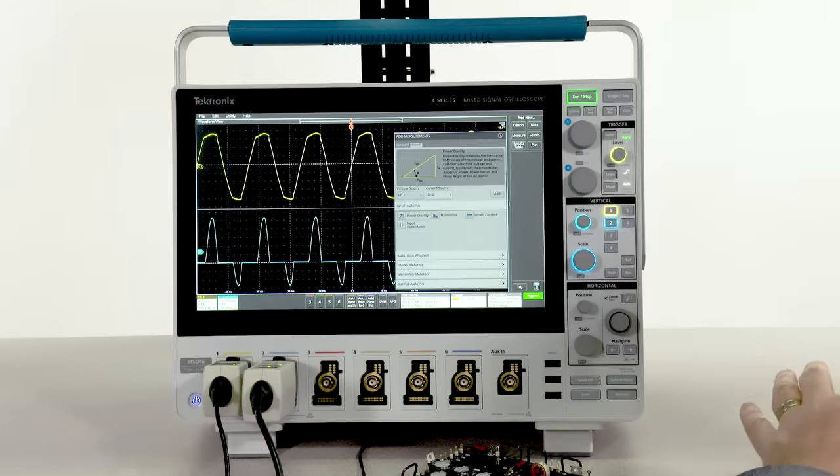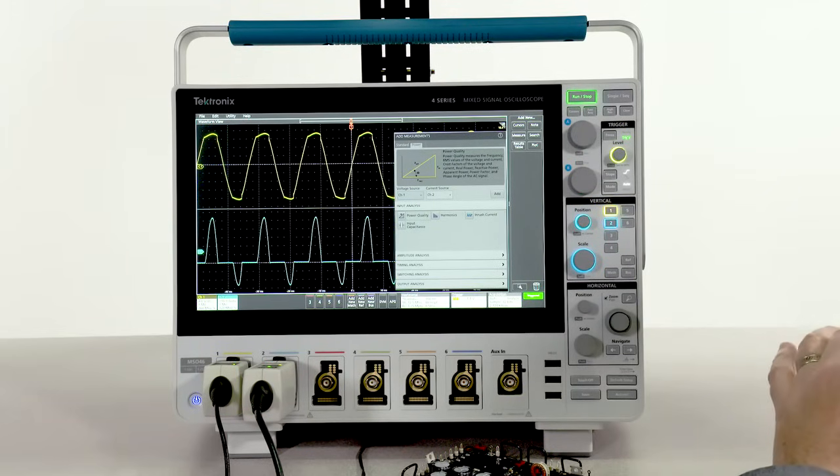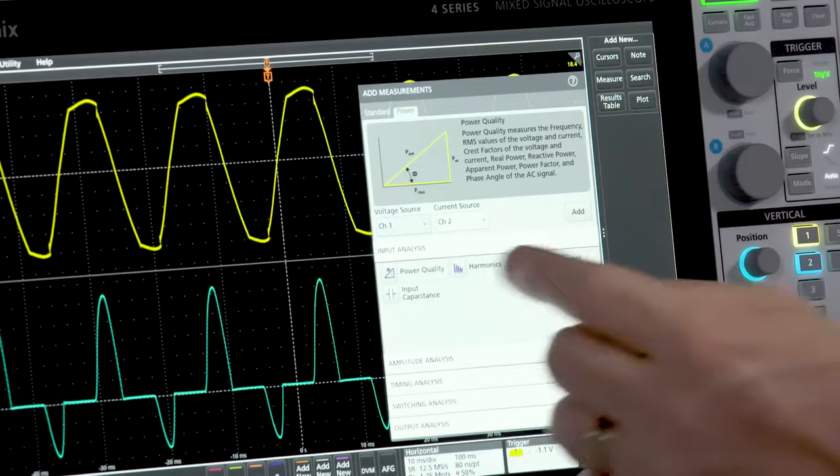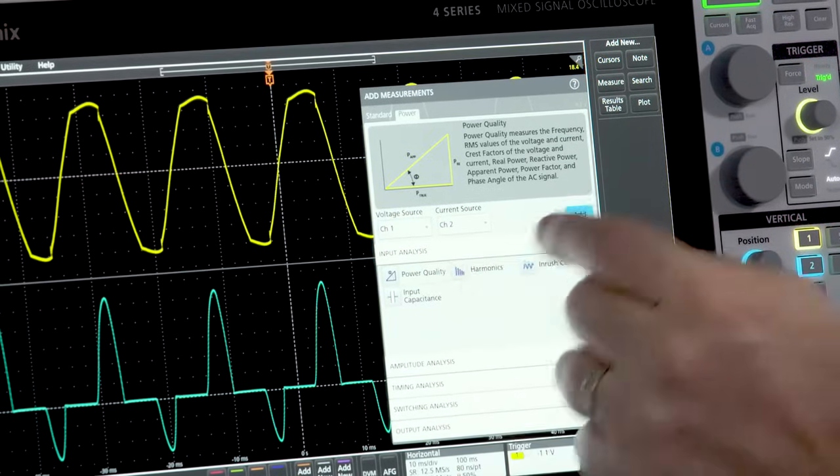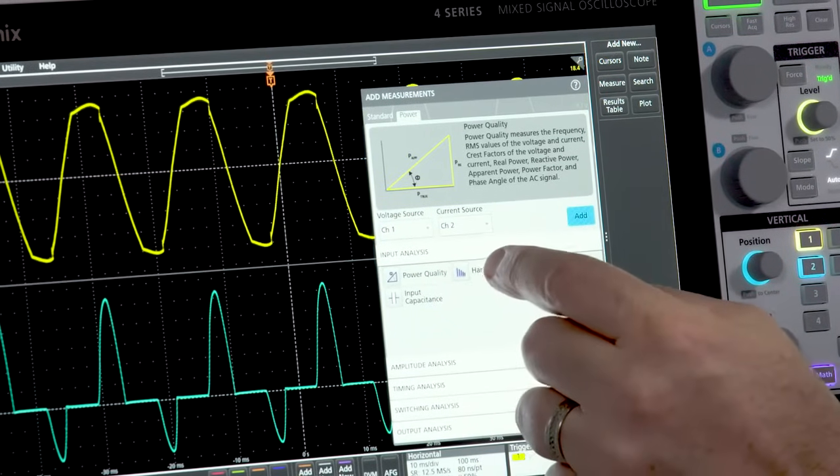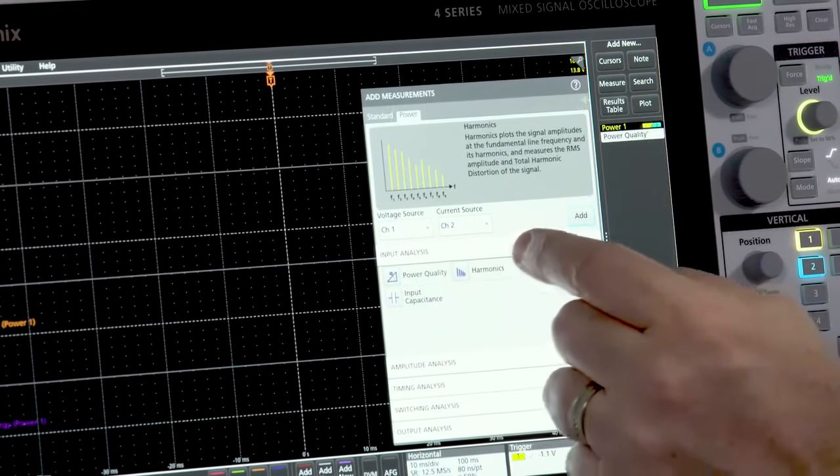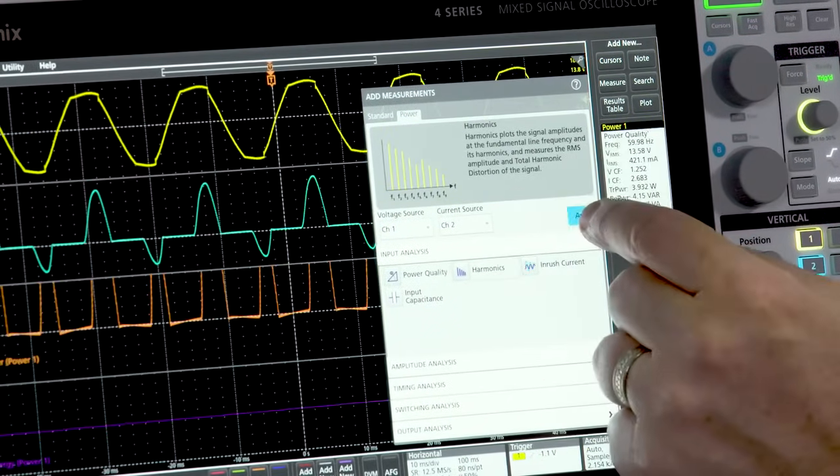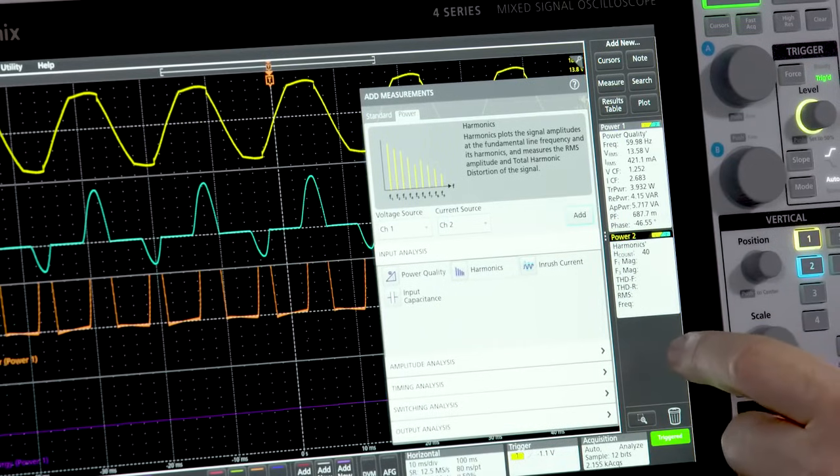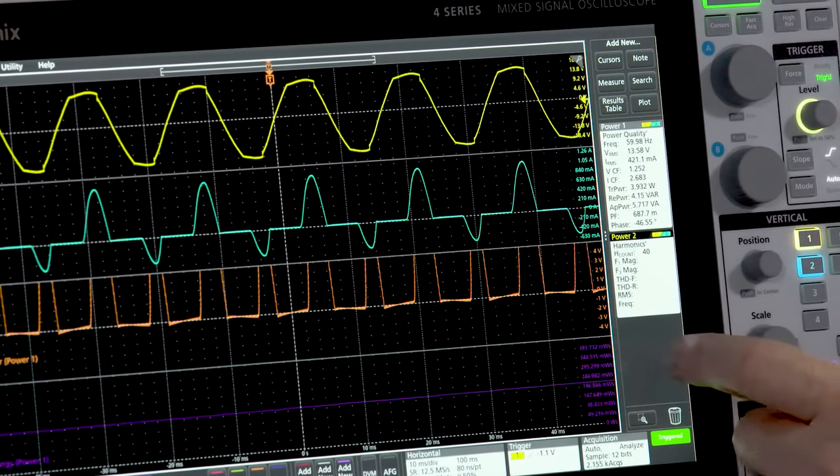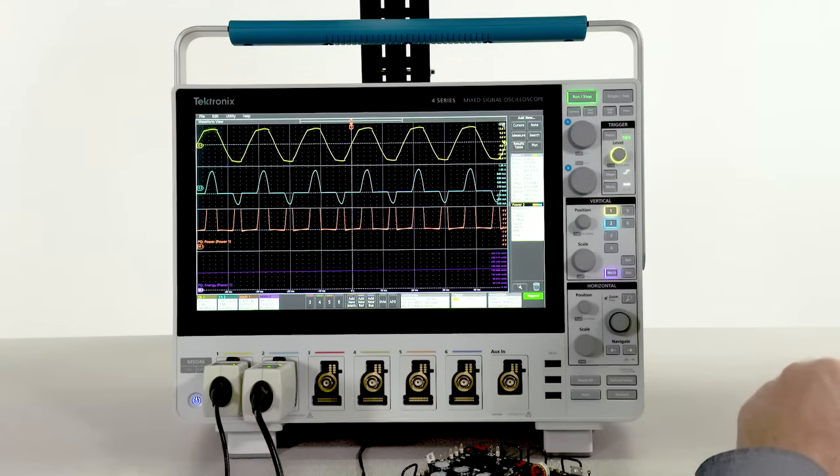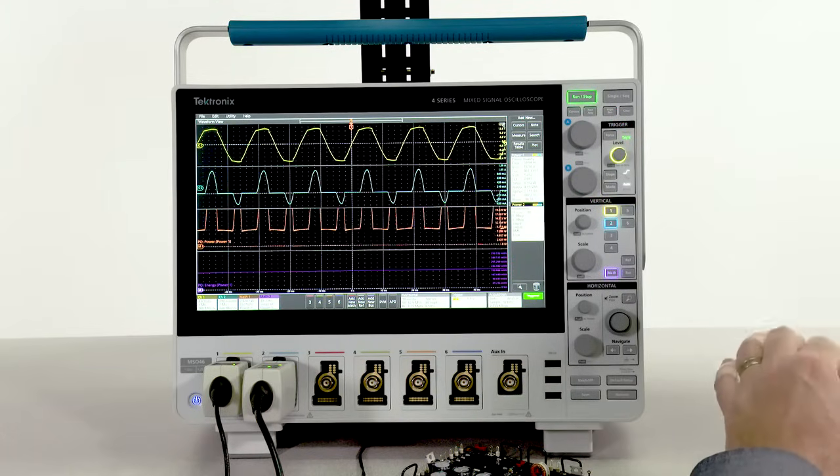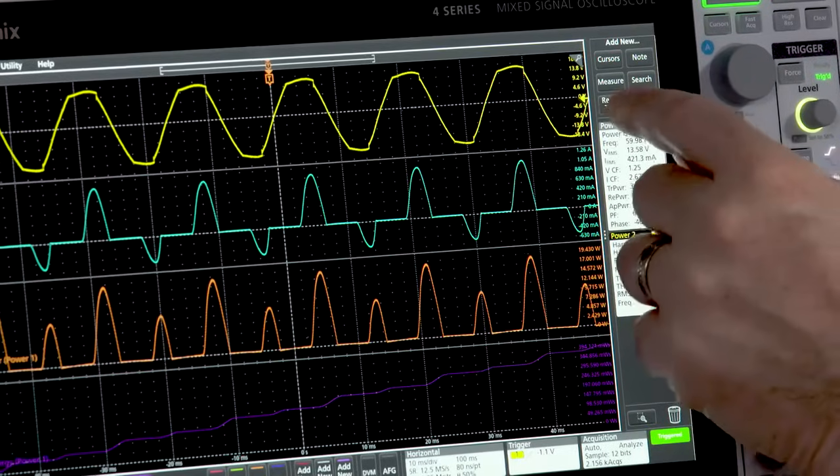Quickly take AC line measurements like power, apparent power, and power factor. You can get all these important measurements along with means and standard deviations in a results table.